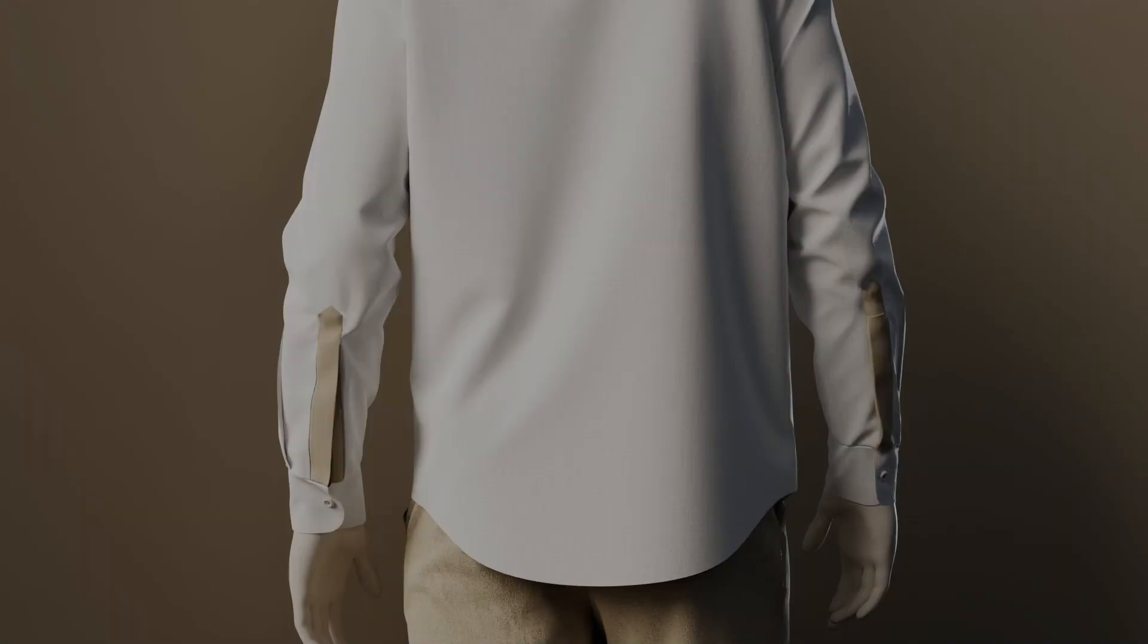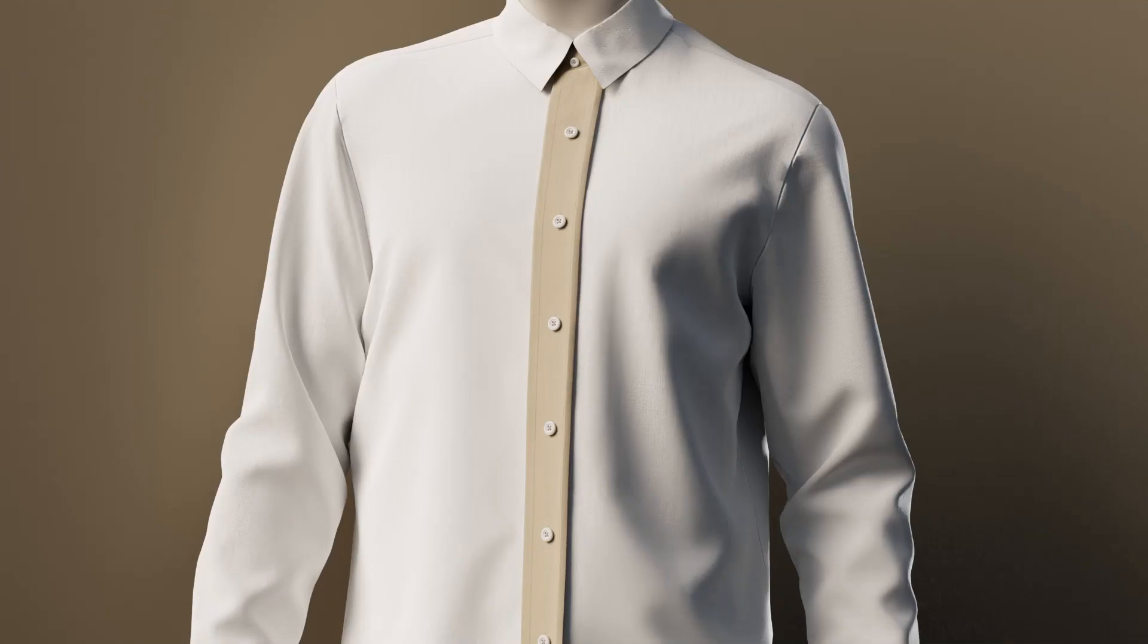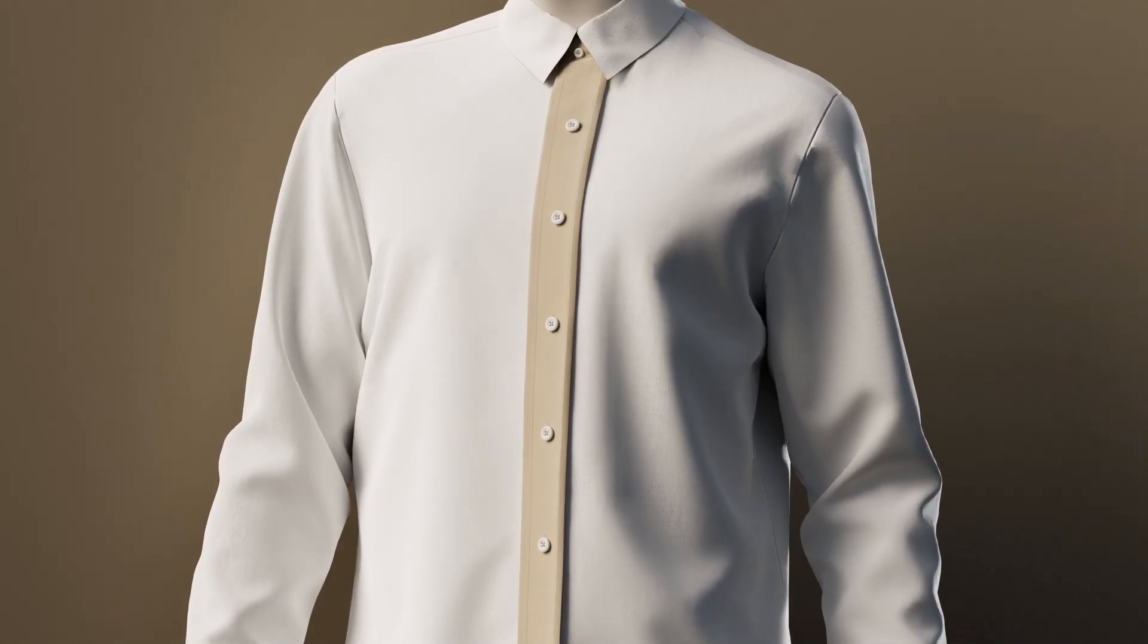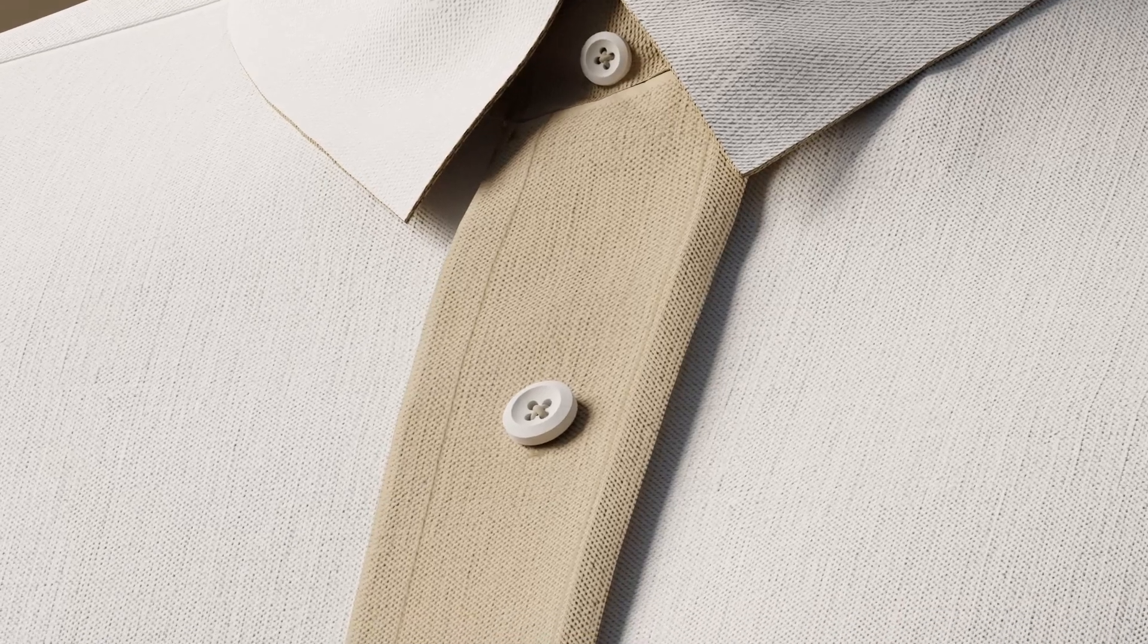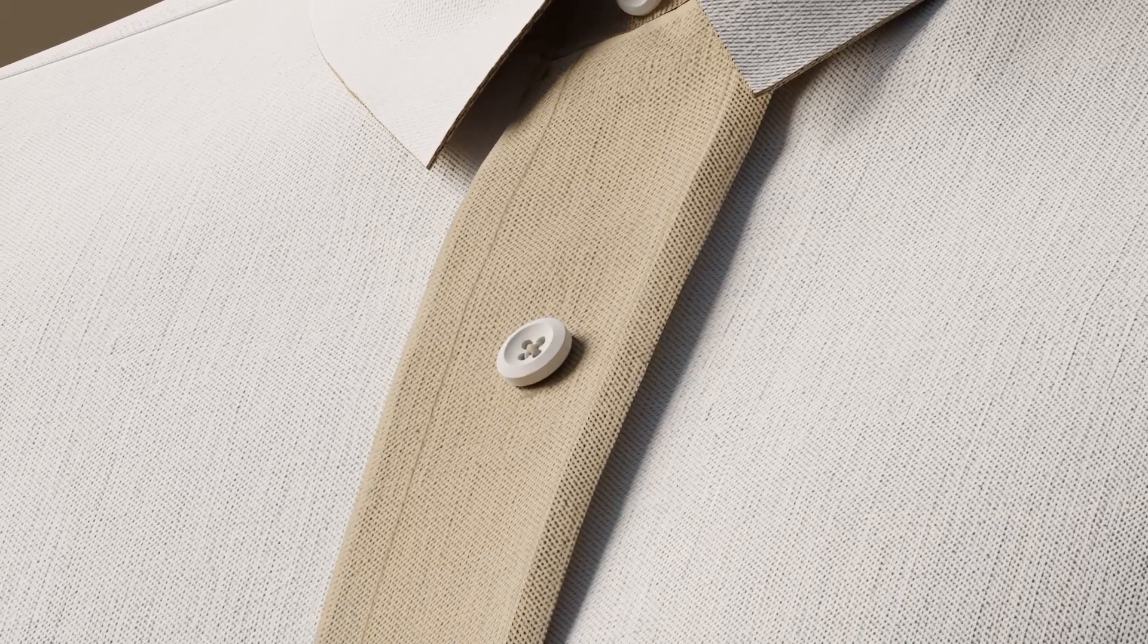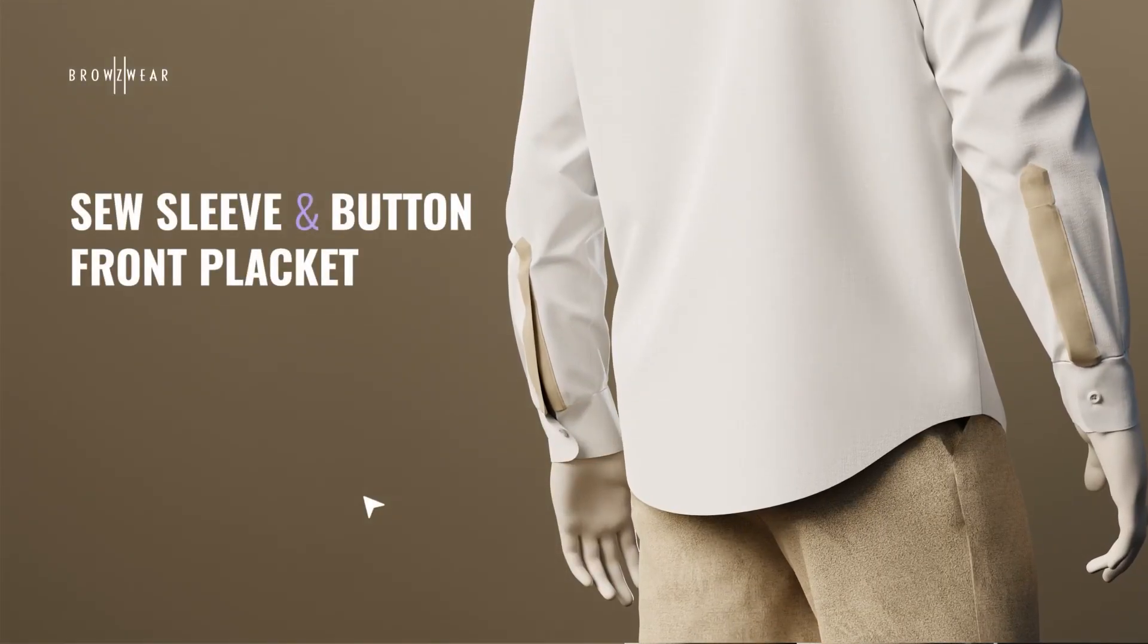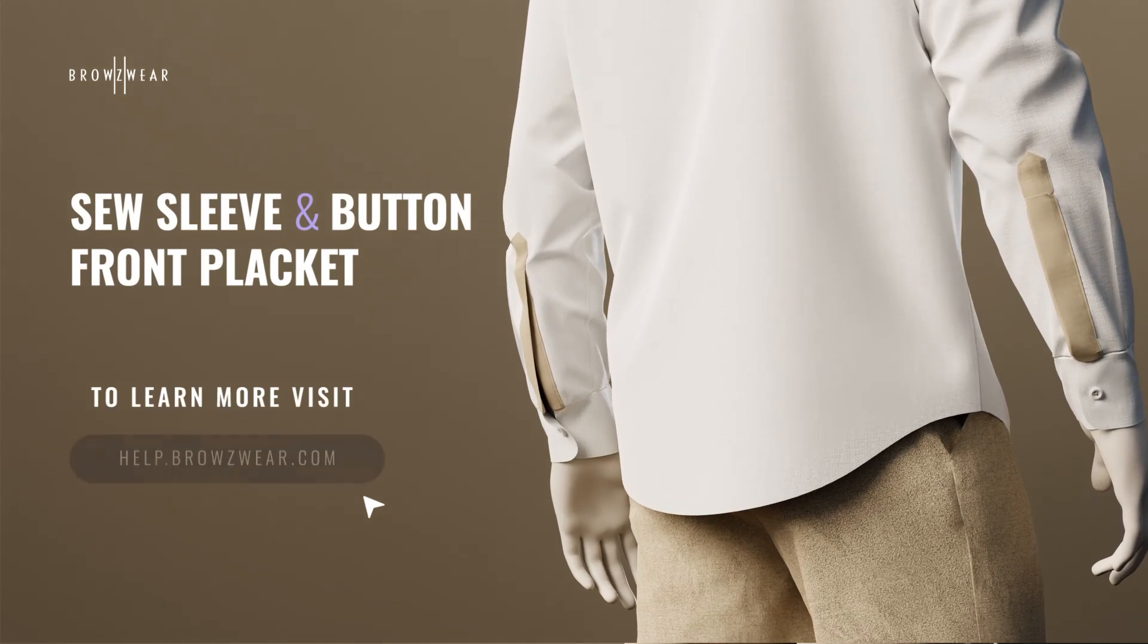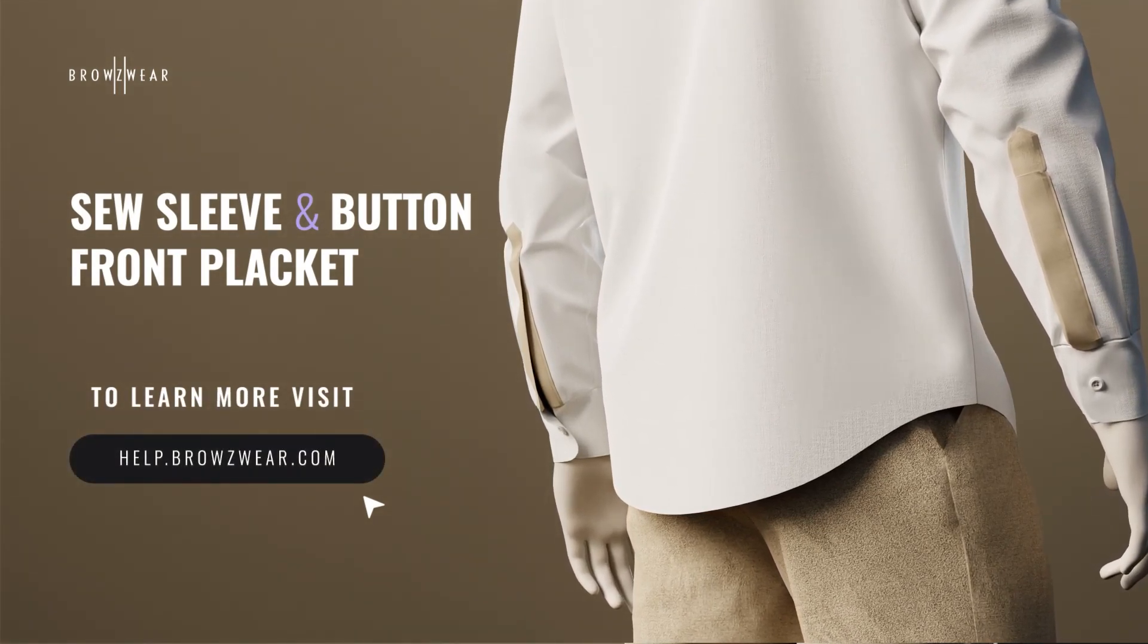And there you have it! A great way to create an advanced sleeve and button front placket in V-Stitcher. To learn more, visit our Help Center at help.browzwear.com